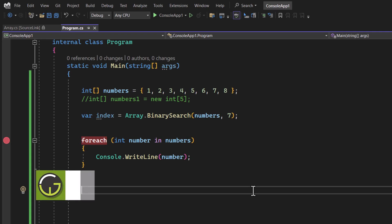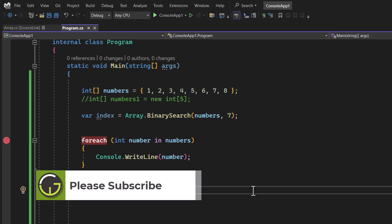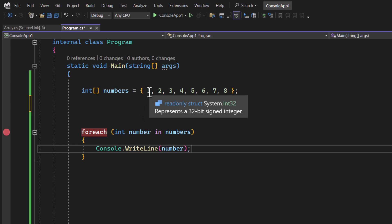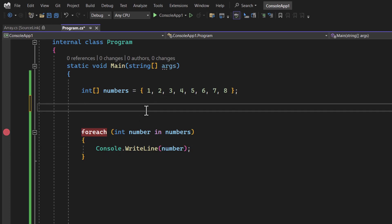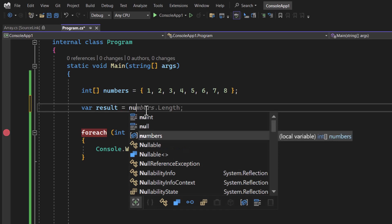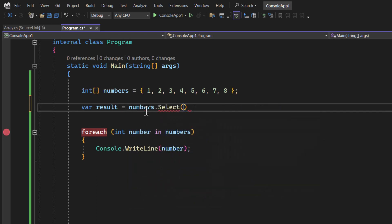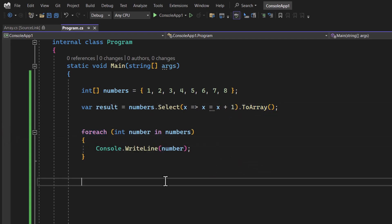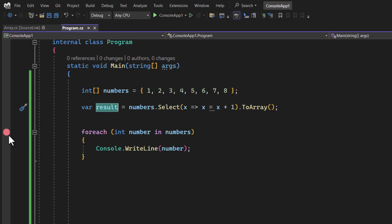Now let's look at some LINQ operations. In almost all applications, LINQ operations on arrays are preferred. For example, to increase every element's value by one, write: var result = numbers.Select(x => x + 1).ToArray(). This is much simpler than running a for loop to update all values manually.